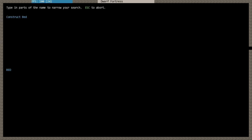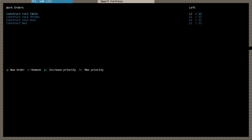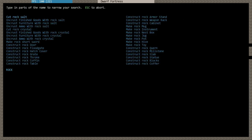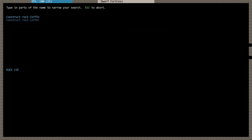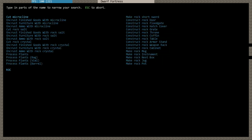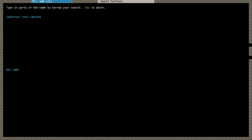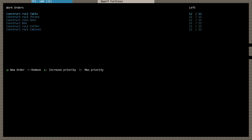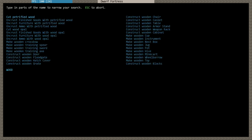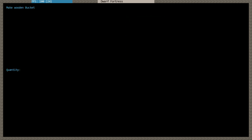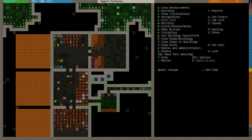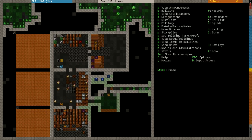I will also create some beds already. I probably will get immigrants soon, but let's not worry about that apart from preparing for it a bit. And also, preparing for individual bedrooms. Creating some beds. And for those bedrooms, I also want to create rock chests, which are coffers. Let's create 12 for now. And I will create rock cabinets. 12 of those. And while at it, I will create some wooden buckets. Maybe four will be enough. And now, the manager needs to take care of those orders.